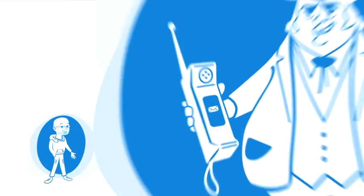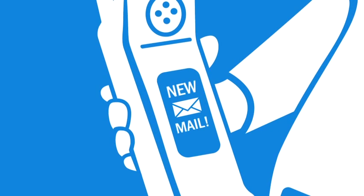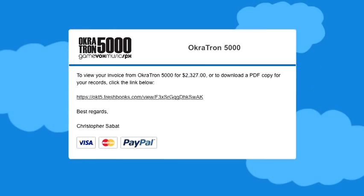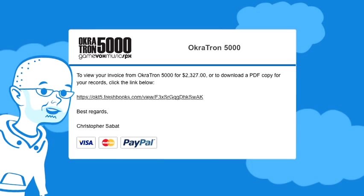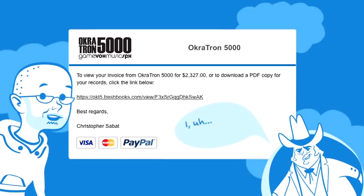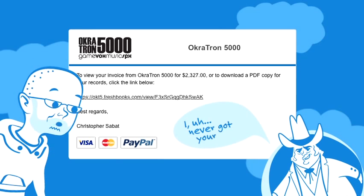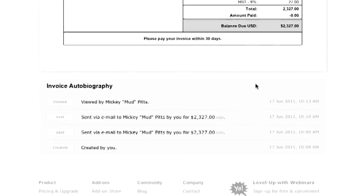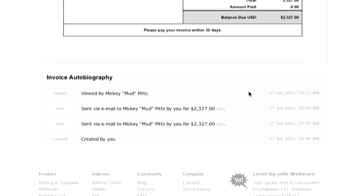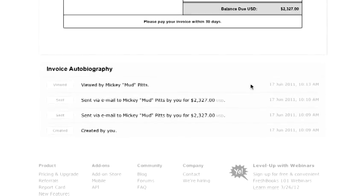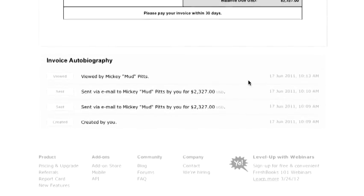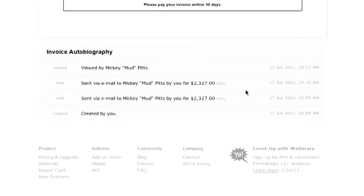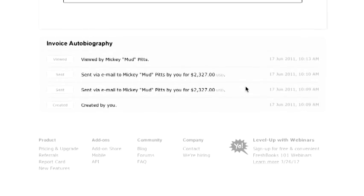What happens next is my client receives an email that looks a little something like this. And here's a little something I love. Ever had a client say, I never got your invoice? Well, FreshBooks actually tracks the precise moment an invoice has been viewed along with the entire history of an invoice beneath it.